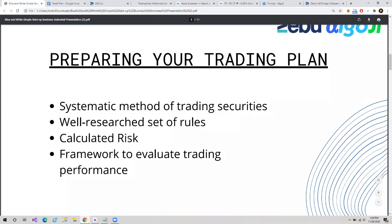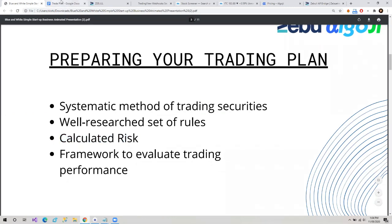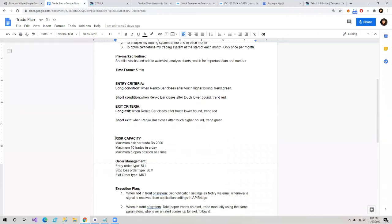Third, you calculate your risk. Why do you need a trade plan? Because it can minimize your risk — you will calculate your risk. For example, you can see here we have written our risk capacity: maximum risk per trade. We have specified rupees 2,000. We don't want to take more than 2,000 rupees at risk in a trade. How many trades do we want to take in a day? Ten. And how many positions we want to manage at a time — we have specified that as well. This is how we can manage our risk.